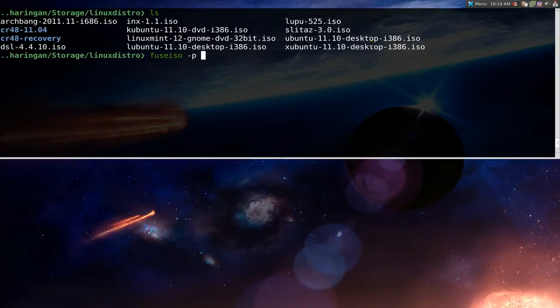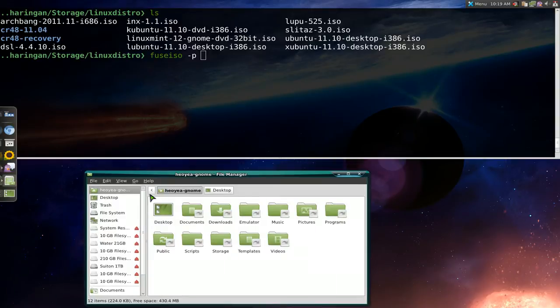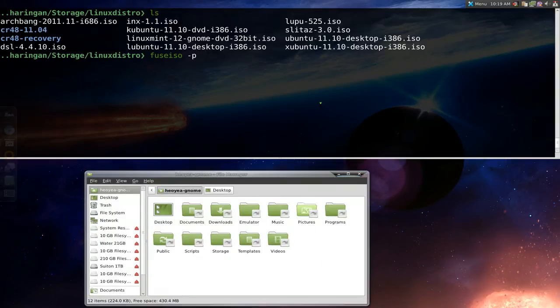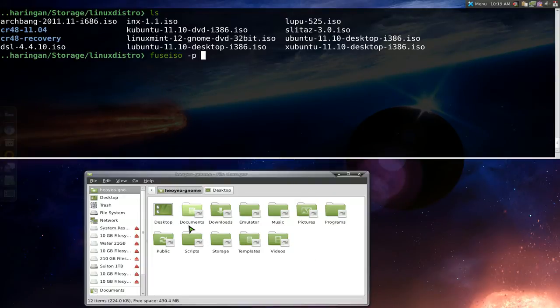The good thing about using -p is that when you unmount, it will just delete the folder on the fly also. I'll give you a visual here. Right now we don't have the folder, we'll call it ABC or something. There's no folder called ABC in here.